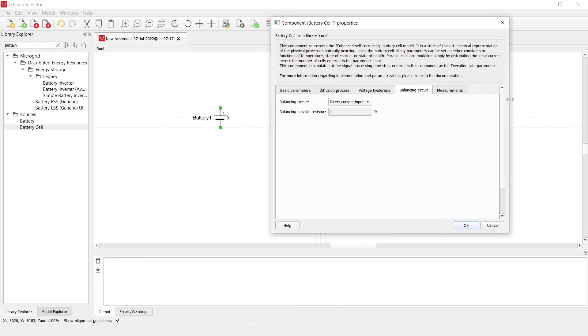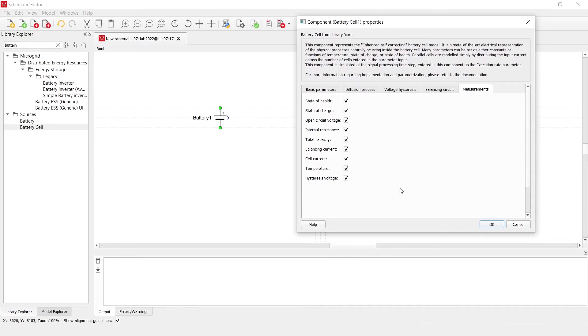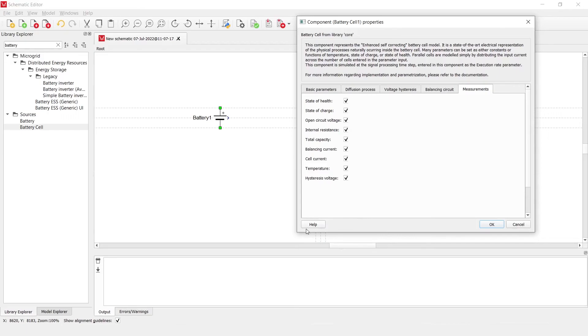Another tab is the measurements tab, where we can enable all kinds of measurements to be available in the SCADA window. By deselecting all of these components, we reduce the complexity of the model. More on all of these properties can be found in our documentation, which can be reached by clicking Help.